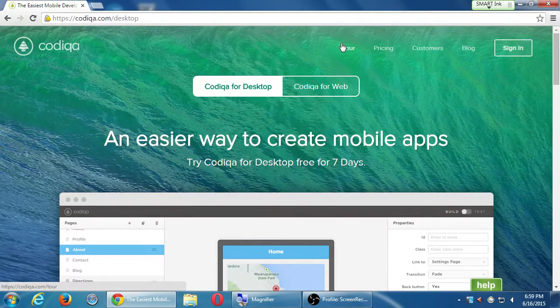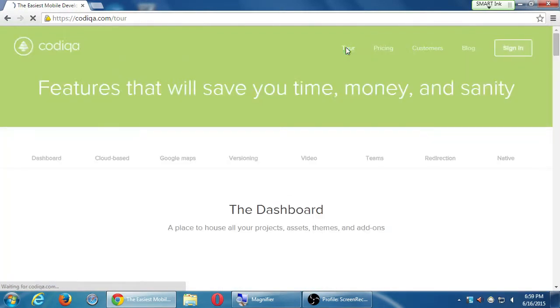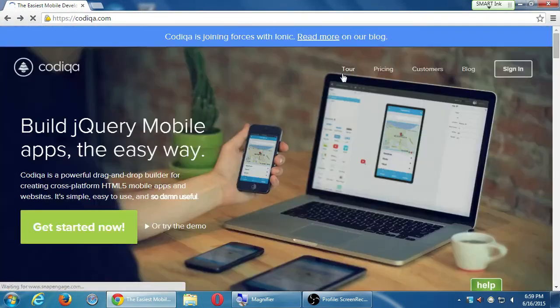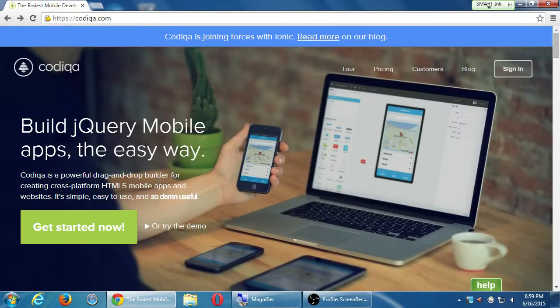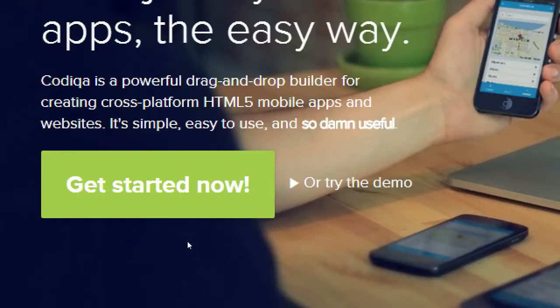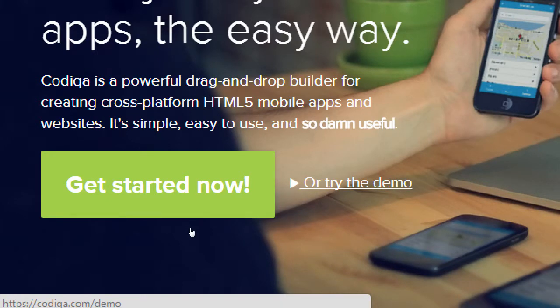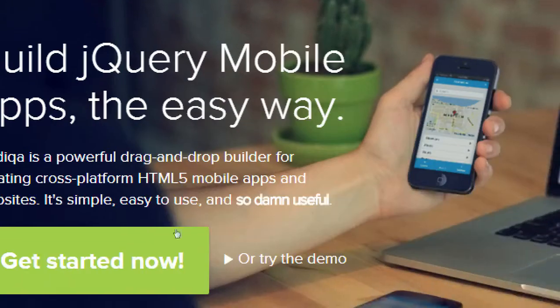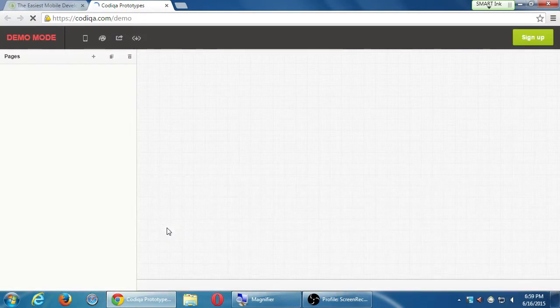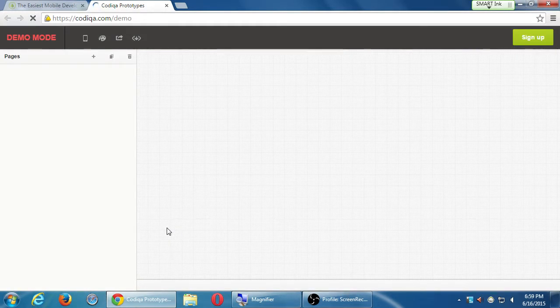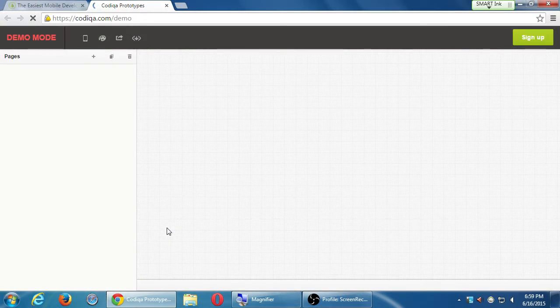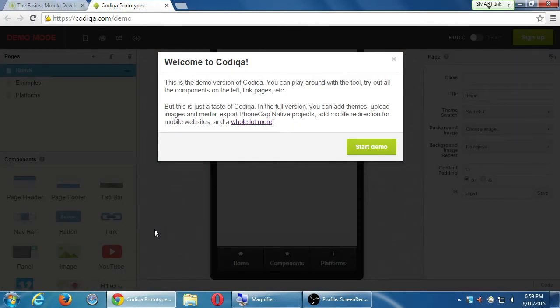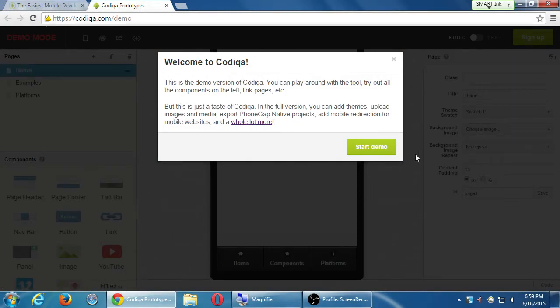Let's take a quick look. Go back to the Codiqa homepage and click Try the Demo. This is going to load up a preview of the Codiqa software. Welcome to Codiqa. Start the Demo.